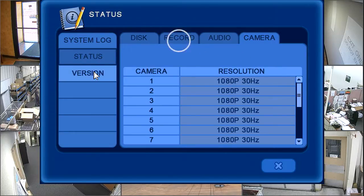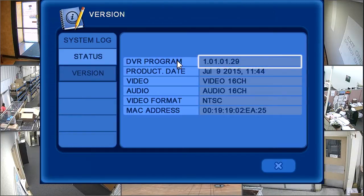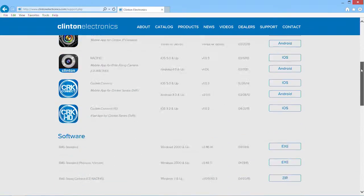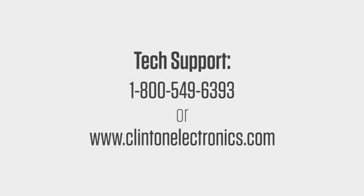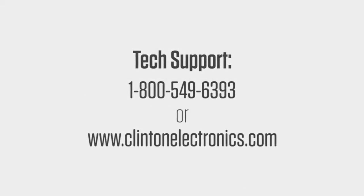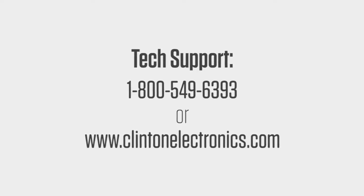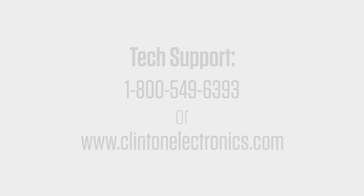And finally, the version button displays the DVR program or firmware information. It's recommended to periodically check clintonelectronics.com for the latest version of DVR firmware. If you need further assistance and would like to contact a technical support representative, call 1-800-549-6393 or visit clintonelectronics.com.